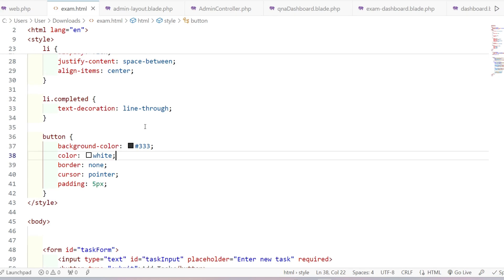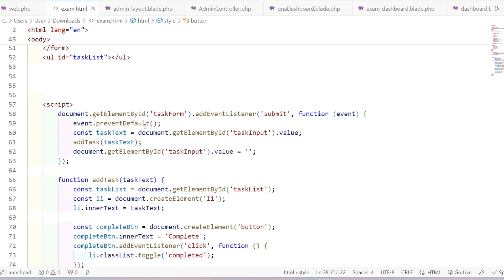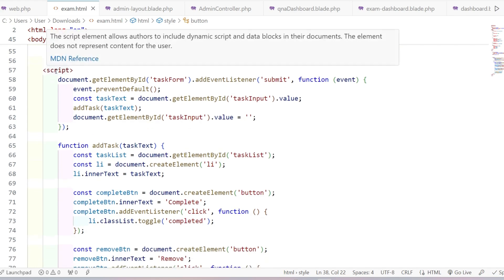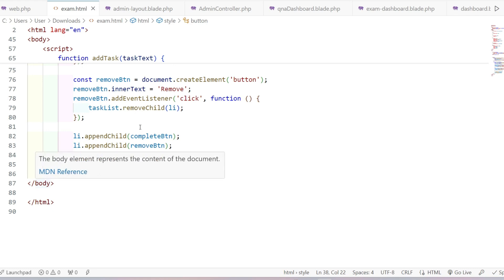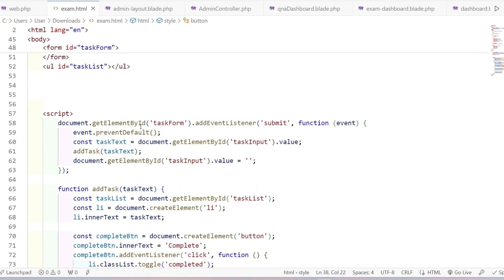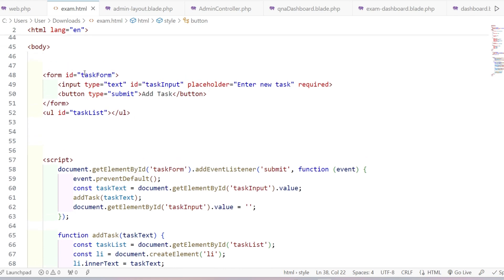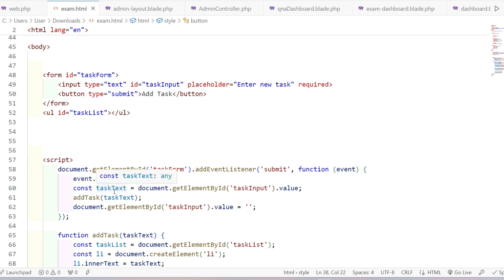I'm giving style to the button tag: background color, color, border, cursor, and padding. Now let's go to the JavaScript code where students mainly get stuck. We write the JavaScript code inside a script tag, inside the body tag. First, we get the form element by id 'task-form' using document.getElementById, because we are going to do something with the form — we are creating a submit event with a function and an event parameter.